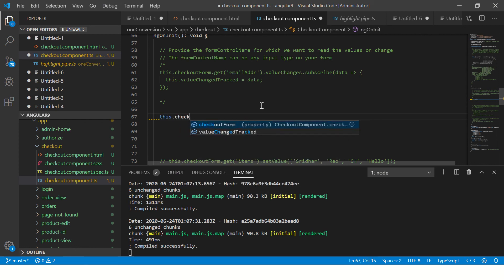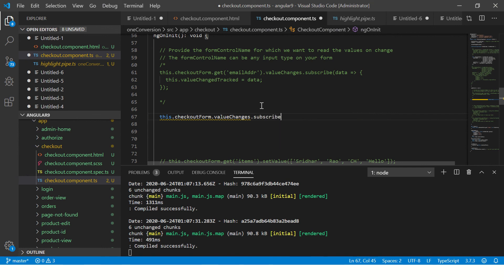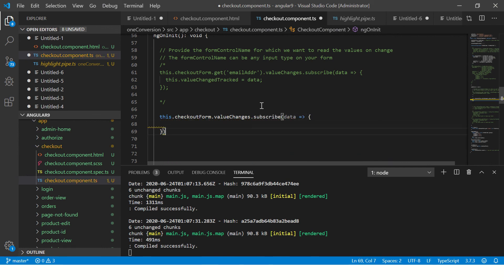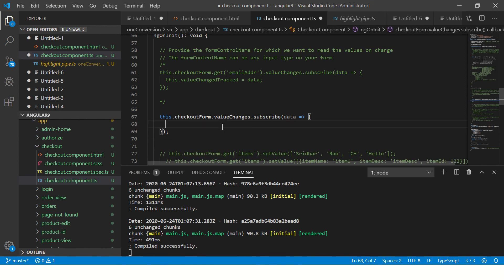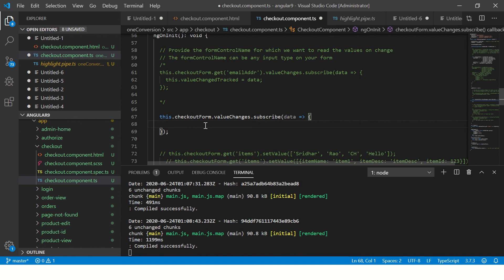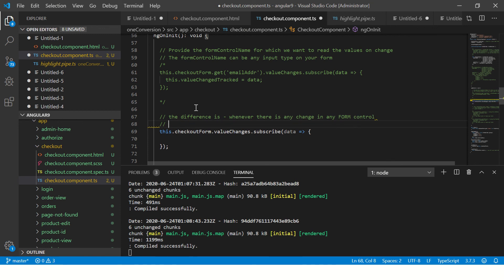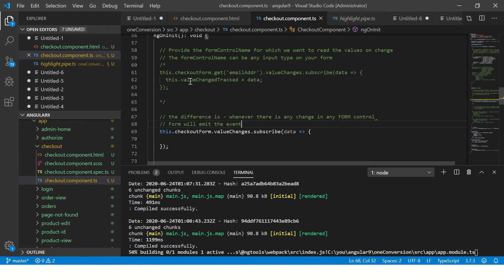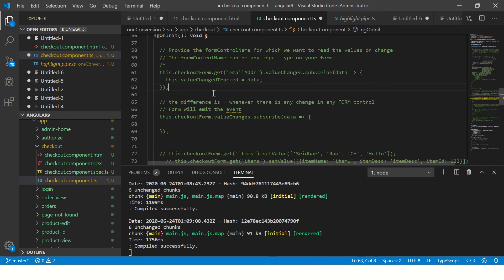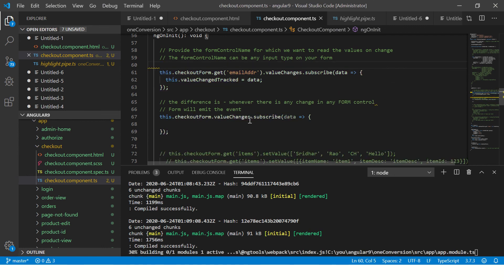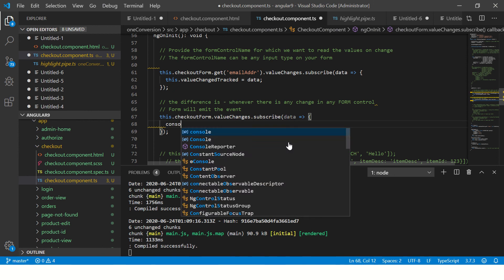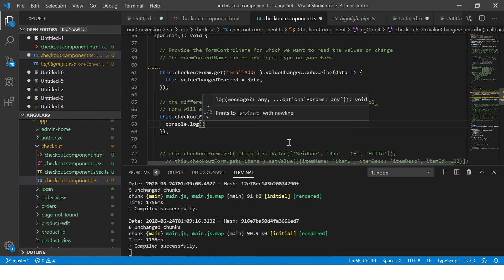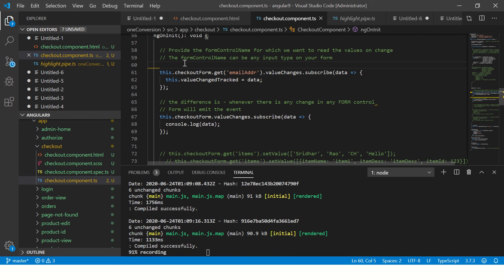Right? So what I'm doing here is I am reading the entire value of the form. Every time there is a change in any field. Remember the difference is whenever there is any change in any form control in form will emit the event. Right? Here only when this field is changed, we will emit that value. Right? But here, here we have mentioned explicitly that track only this field. Here we are saying track the entire form. So when you do, there is any change it will trigger and it will console of the data. So let me comment this off just to show you the difference first.